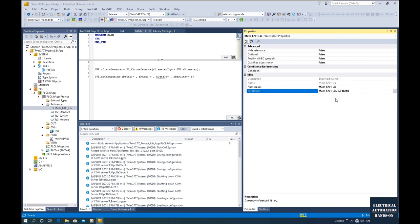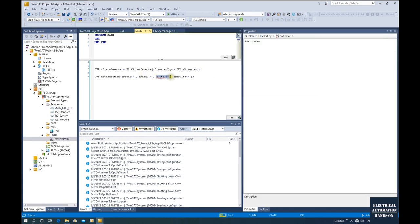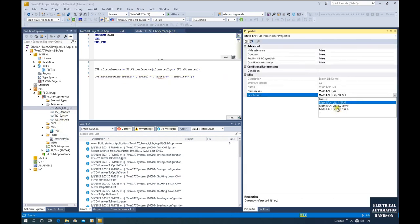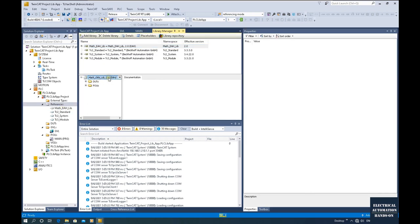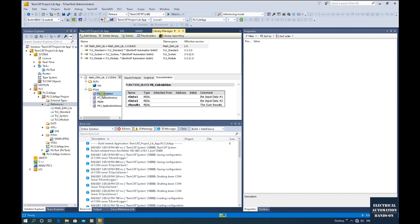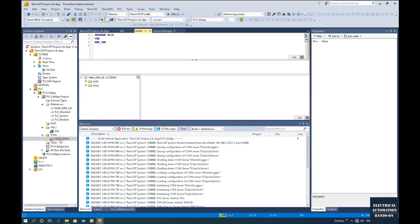If we select the default option, it always selects the latest version. That's why when we import the code here, 'data 3' will immediately show an error. I recommend every time you import or refresh this library, you check the version number. When you double-click the library it also shows the version number. From version 2.0 the function block calculation only has two data inputs. Once you refresh, the program code within the function or function block will update automatically.